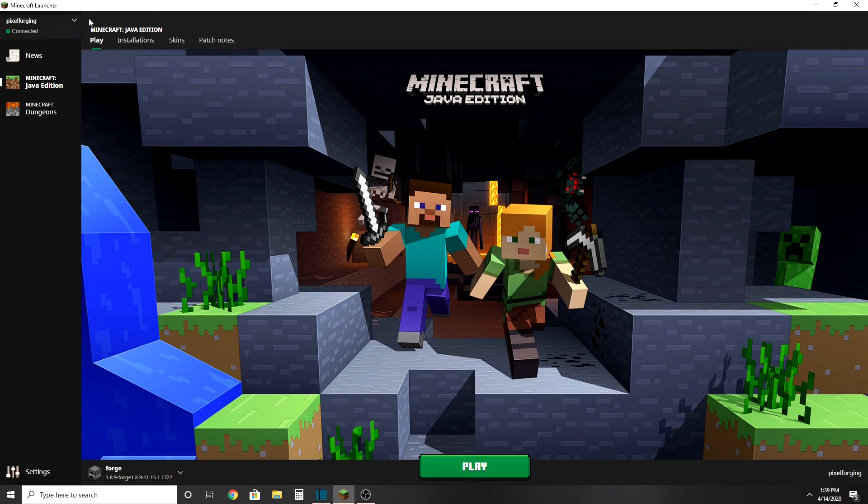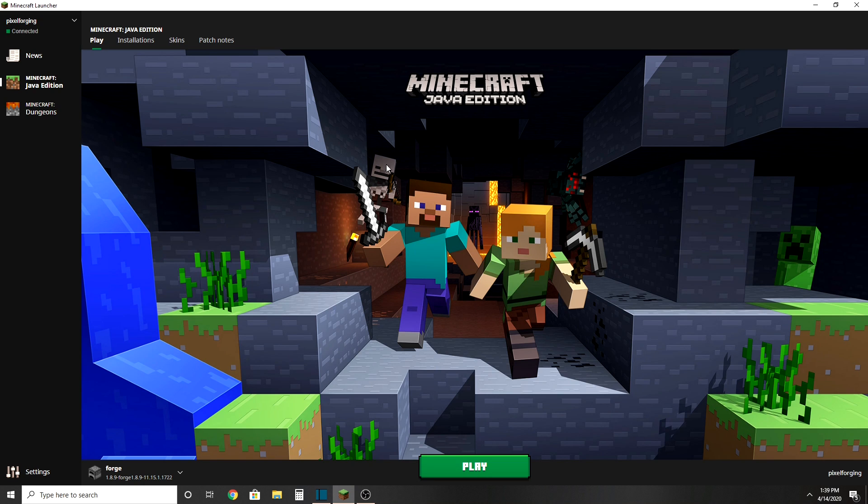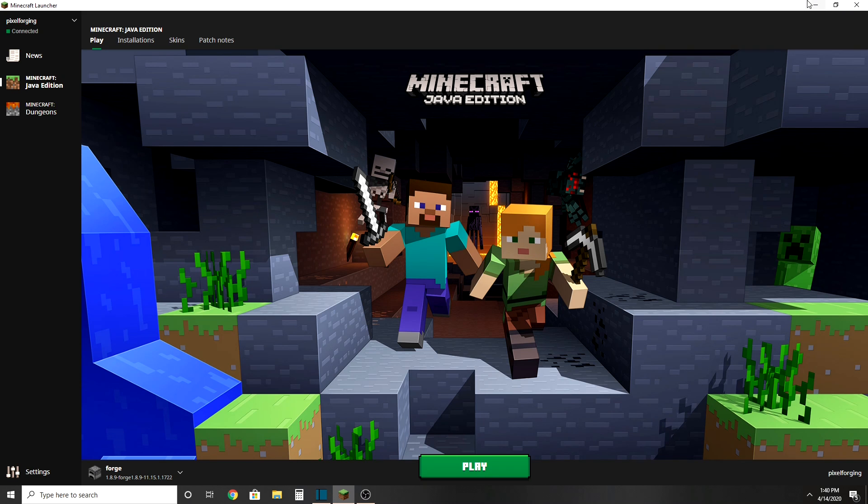Hello everyone, Pixels Forging here. In this video, as you can see I'm at my Minecraft launcher, what we're going to do is I'm going to show you how to download and install Optifine 1.8.9.